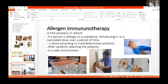What is Allergen Immunotherapy? It is a process in which if a person is allergic to a substance, you introduce it in a calculated dose over a period of time. This is done according to a predetermined protocol after selecting patients, and is done in a safe environment.